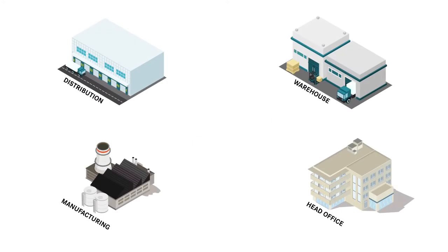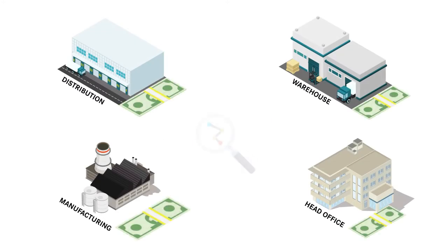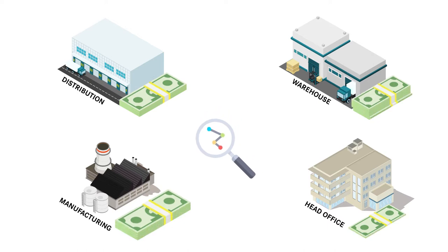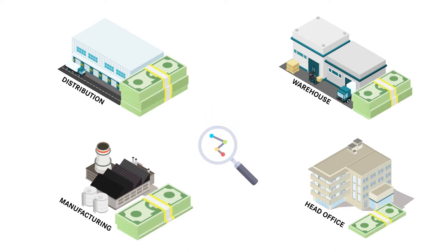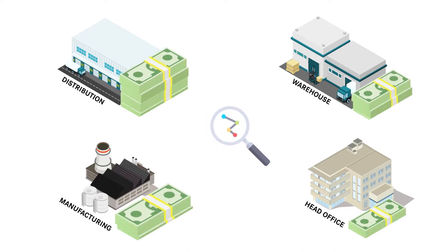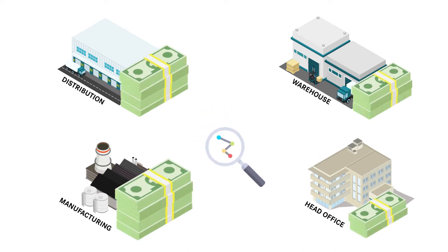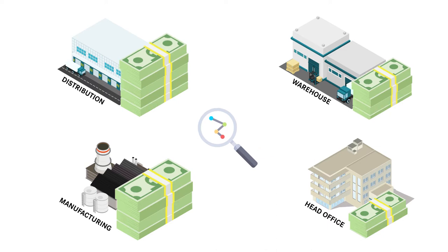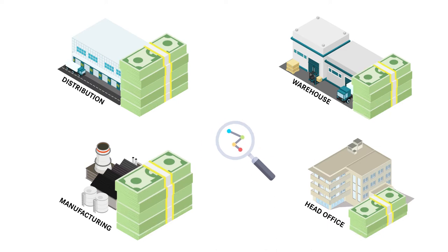What if there was a way where businesses could uncover and free trapped or wasted cash, money tied up in things you don't need that could be freed and reallocated to more value-adding activities?